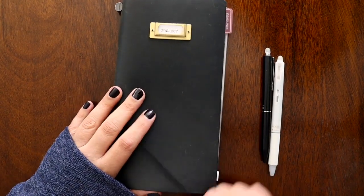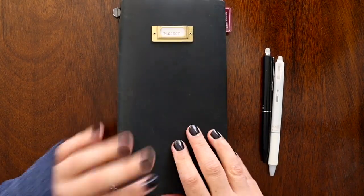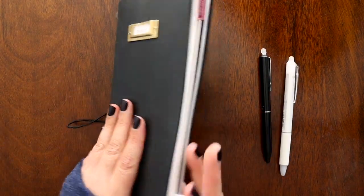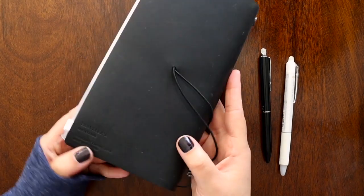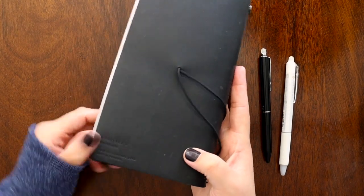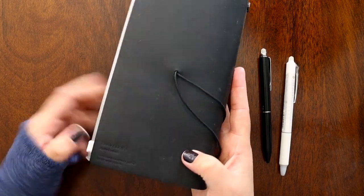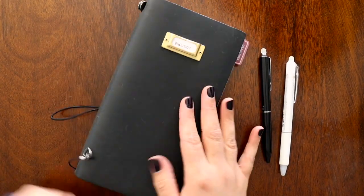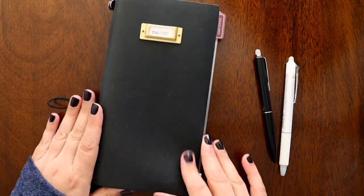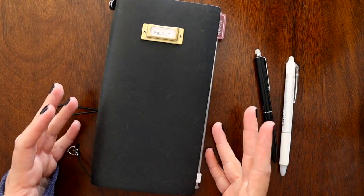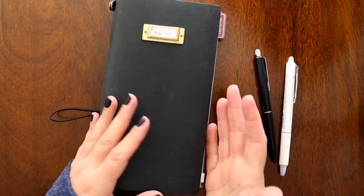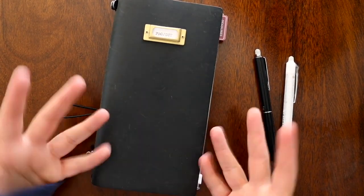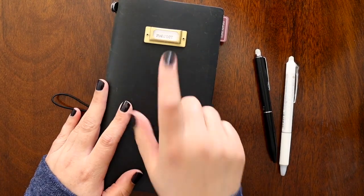I just did a flip through of my planner. So this is a Traveler's Company Traveler's Notebook in black. It's my favorite one. I love the way it feels, I love the color. We also have Halloween in October, so I like that it's dark and mysterious.